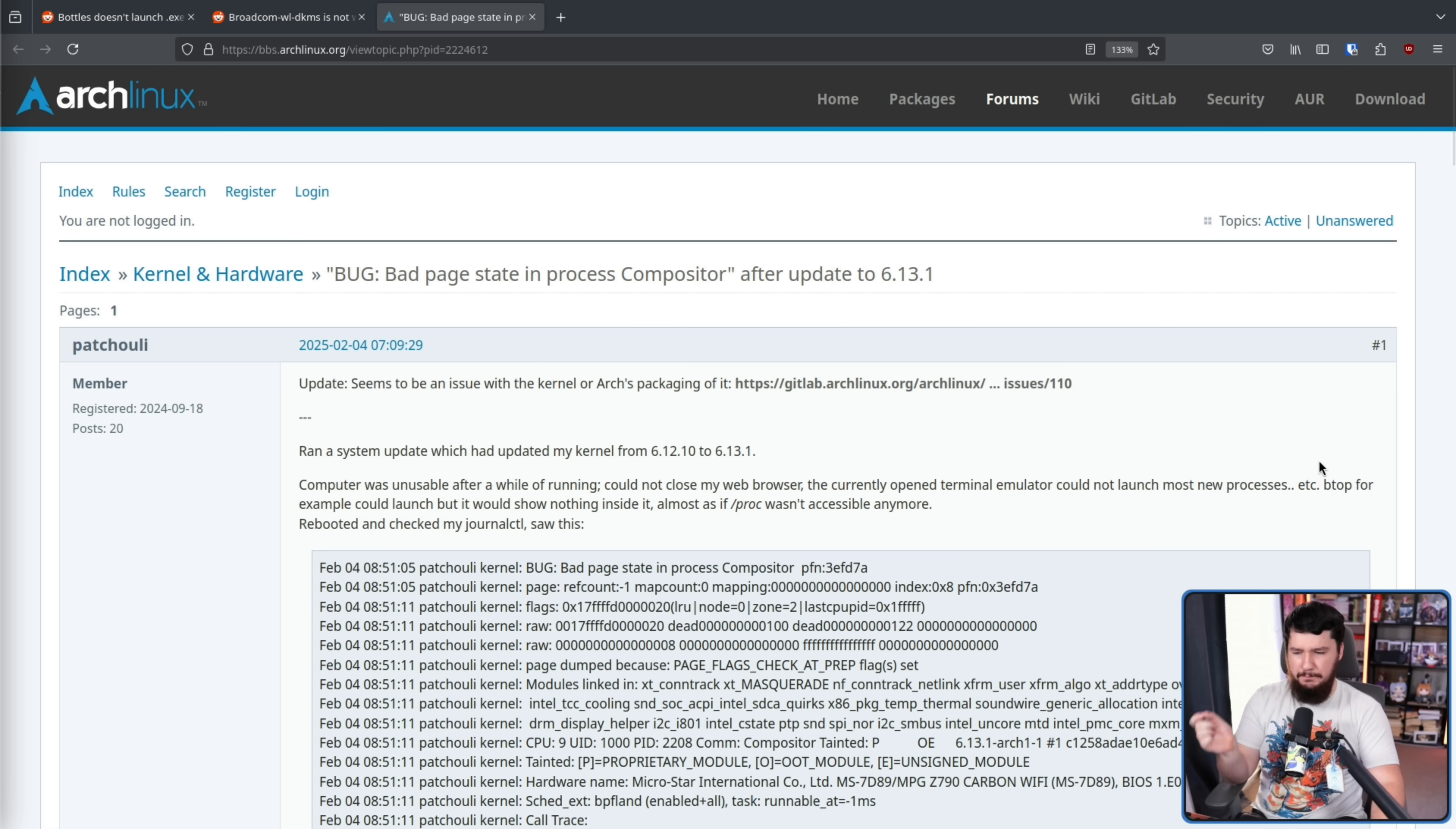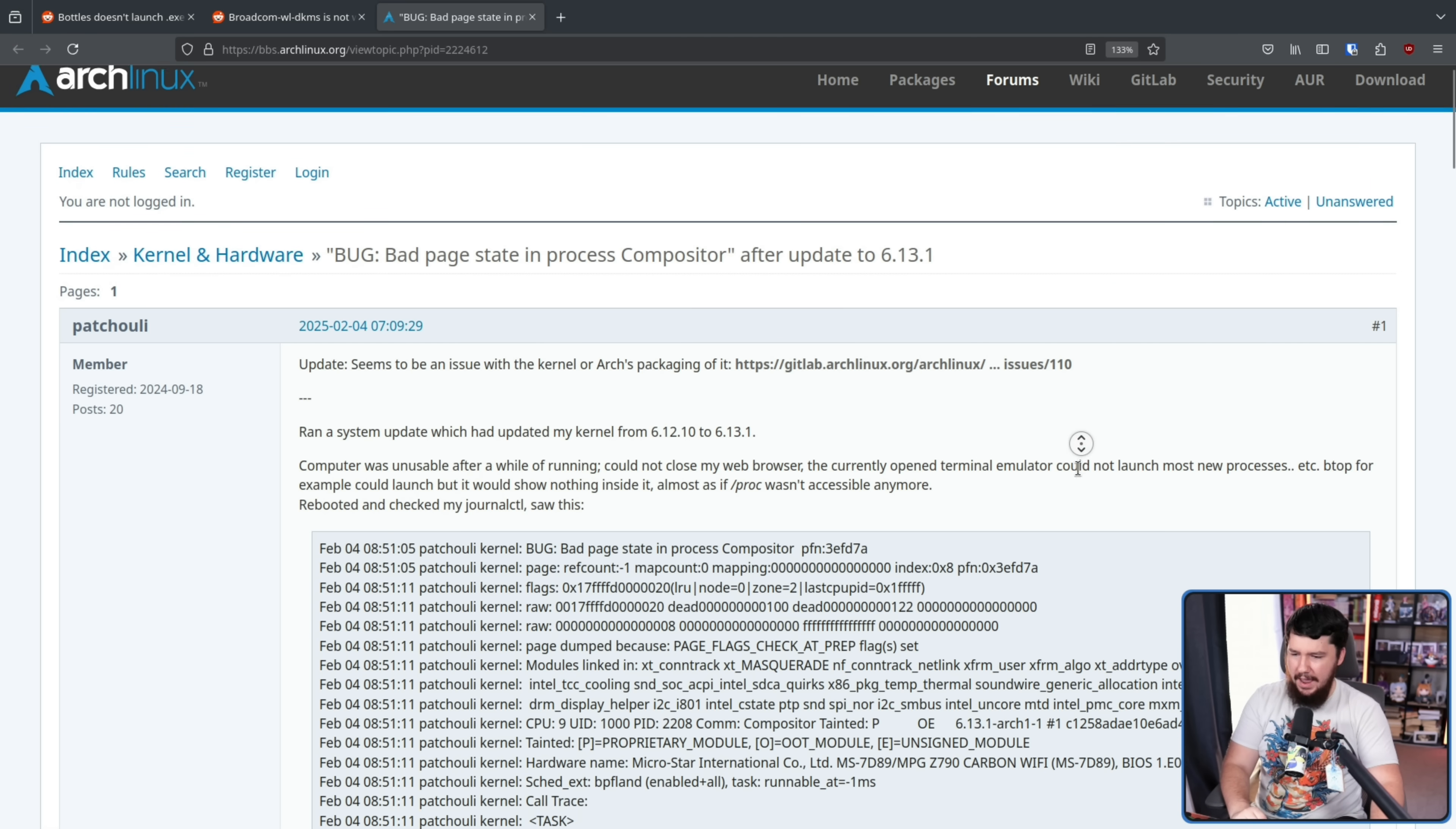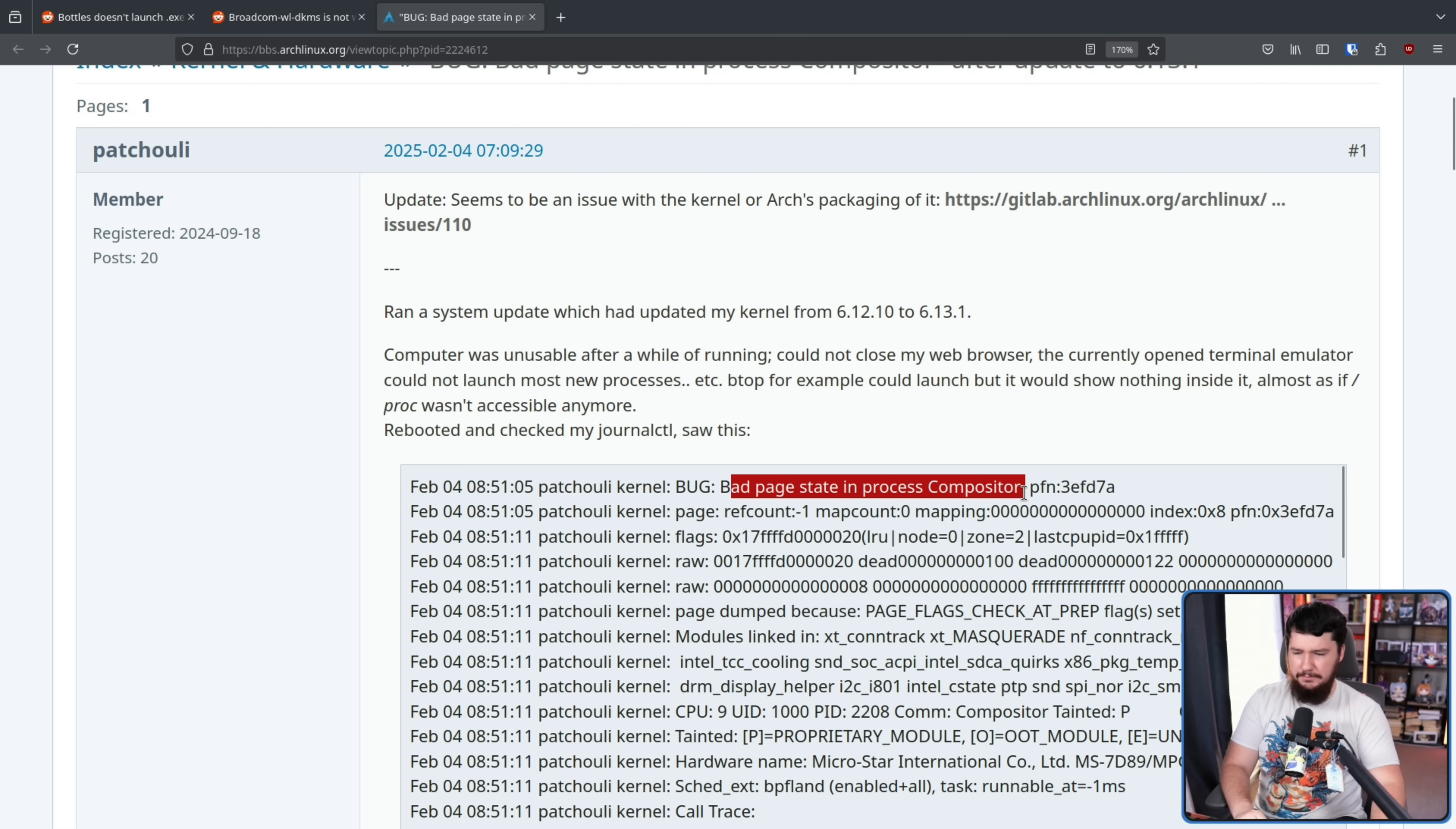Btop, for example, could launch, but it would show nothing inside it, almost as if proc wasn't accessible anymore. And this is what they saw in their journal CTL. Bug: bad page state in process compositor, and a bunch of other stuff here.